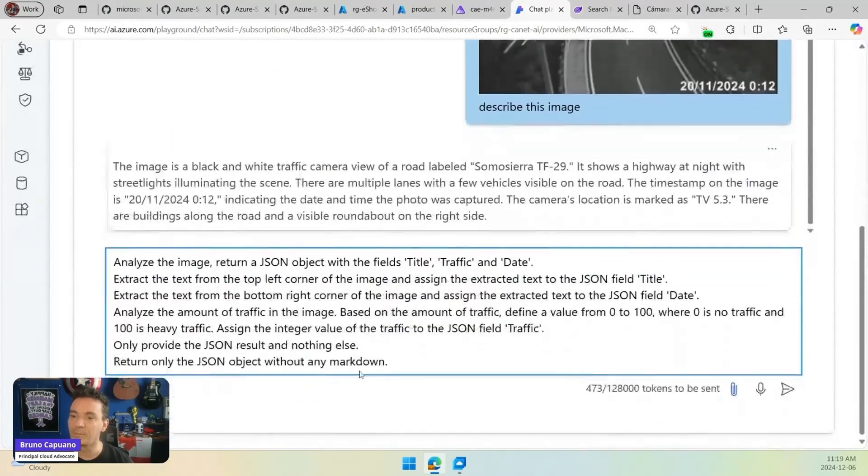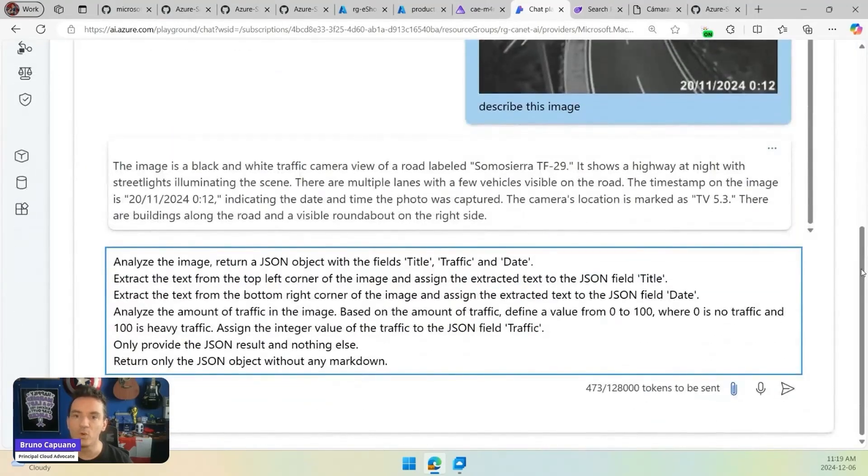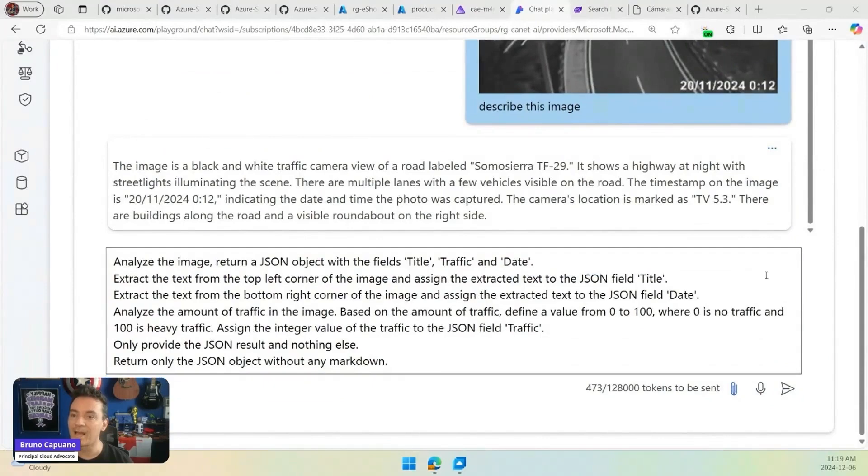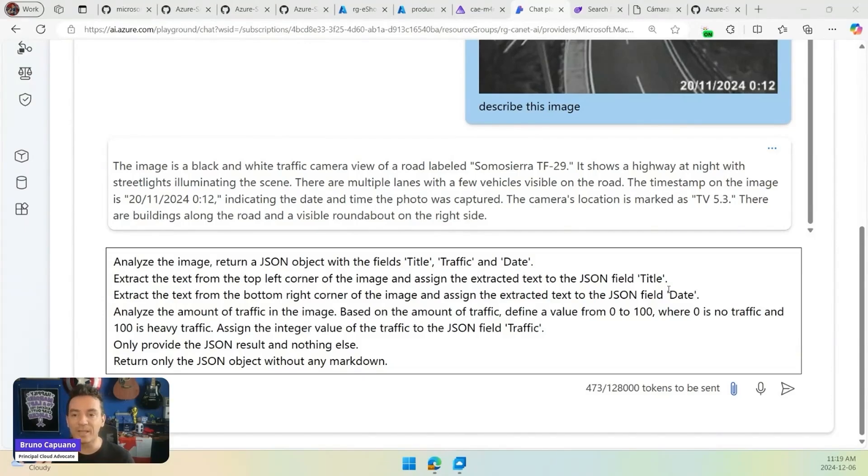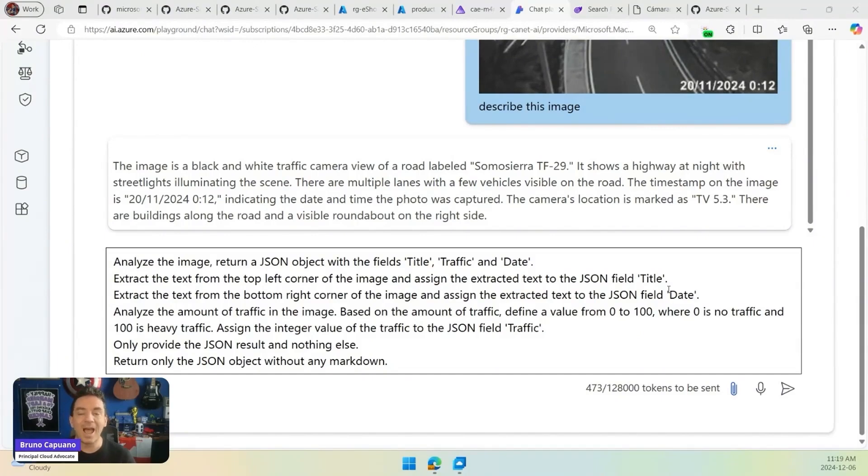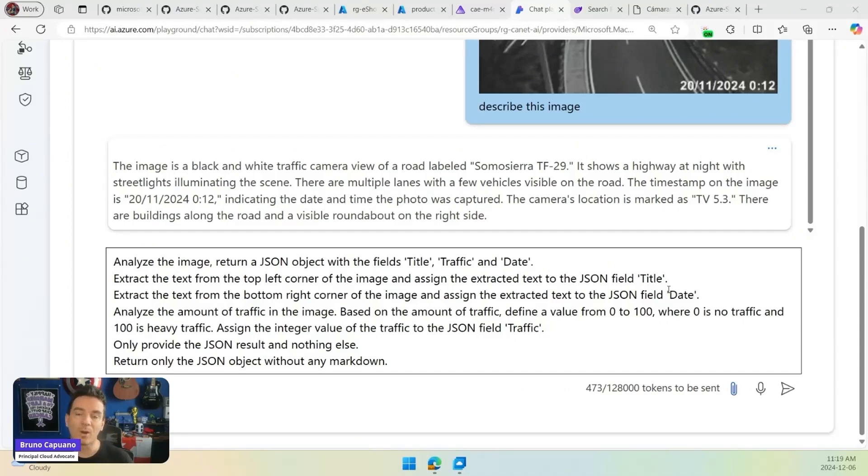The new prompt is analyze the image and return a JSON with the fields, title, traffic, and date. And of course, we are going to ask the model, extract the text from the top left corner. So we have everything in the top left corner. The date, bottom right. And analyze the traffic and give me value between 0 and 100. Basically, 0 is no traffic and 100 is the traffic. We have also some extra notes here and there.